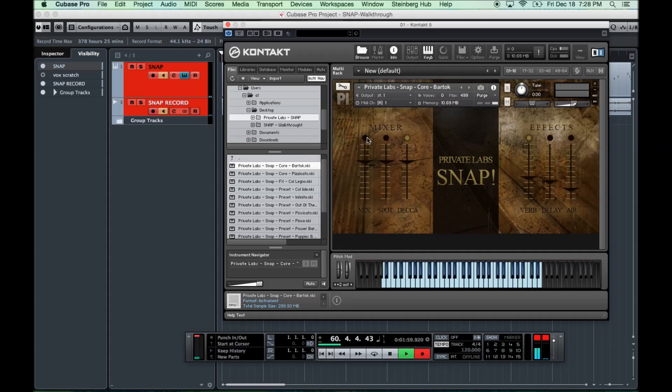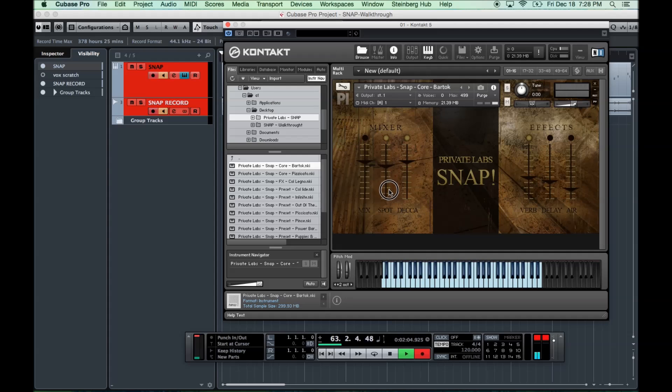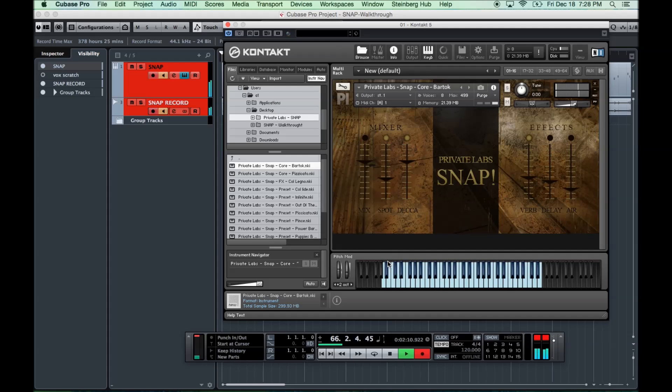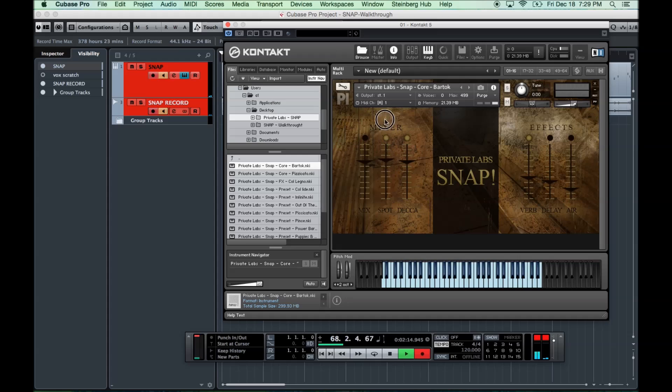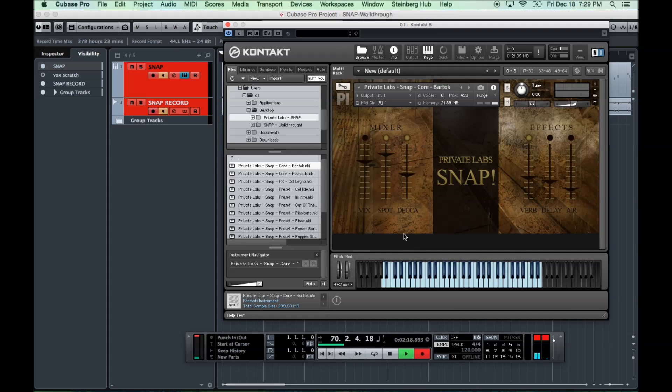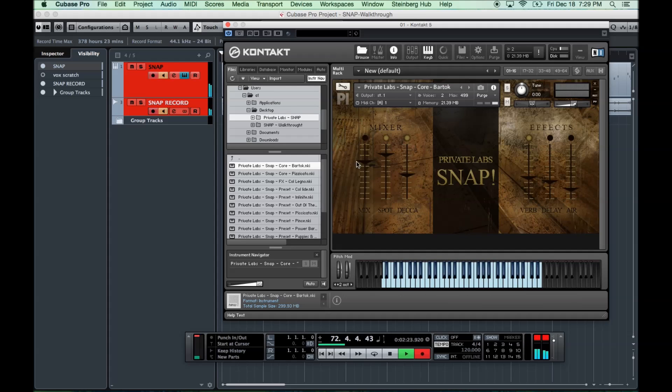You can either use the mix or you can just dial in your own combination of Spot and Deca to get maybe a combination of focus and ambience. Dial in a little more Spot and less Deca. Pretty much to your heart's content, you can dial in the mixer there. I'll just set that back on mix for a sec.